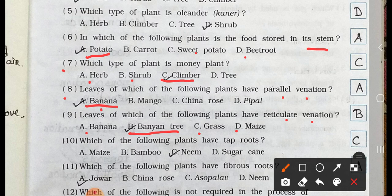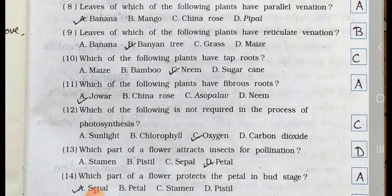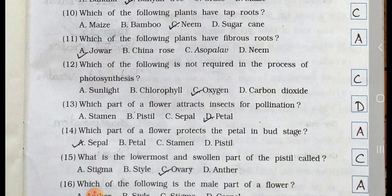Number 10. Which of the following plants have a taproot system? A. Maize, B. Bamboo, C. Neem, and D. Sugarcane. Answer is option C. Neem has a taproot system.